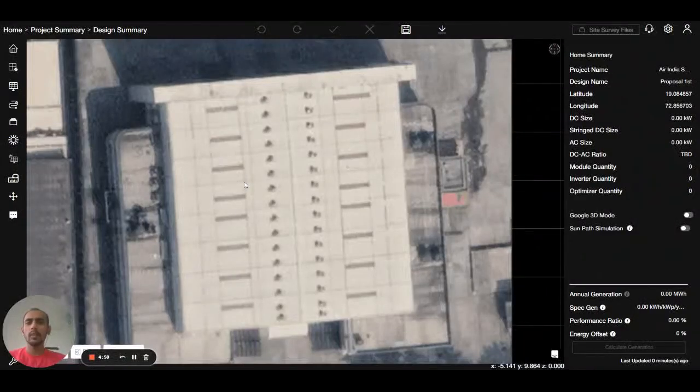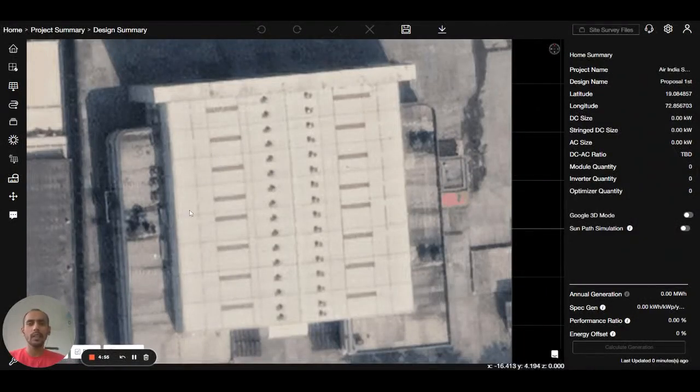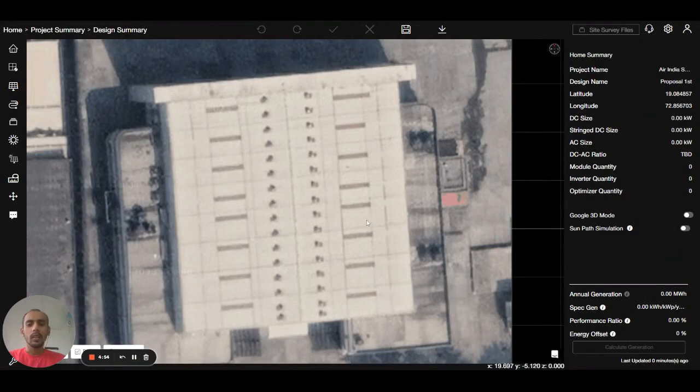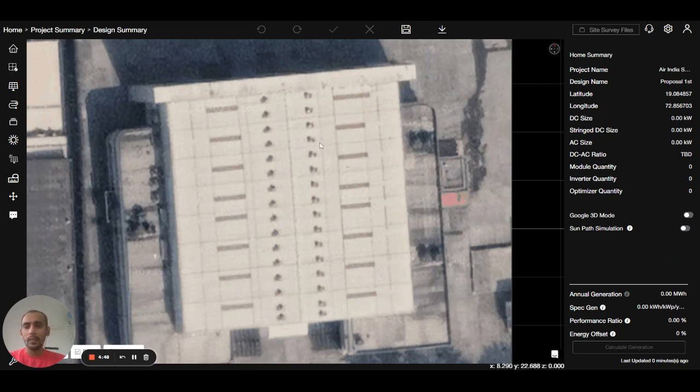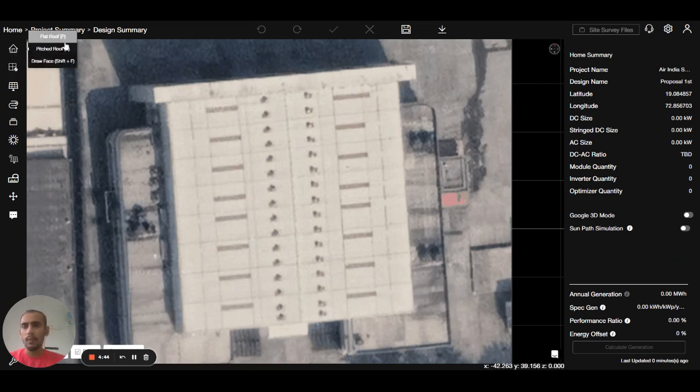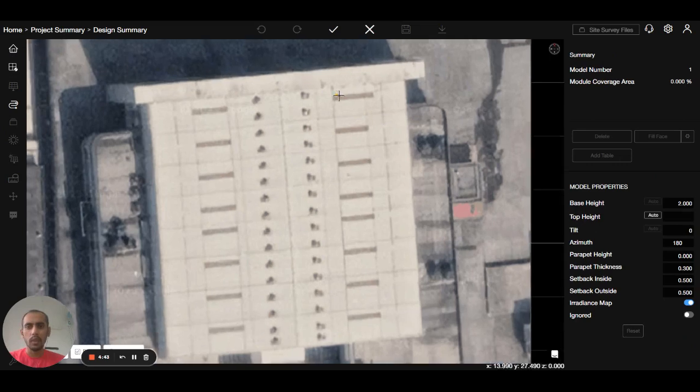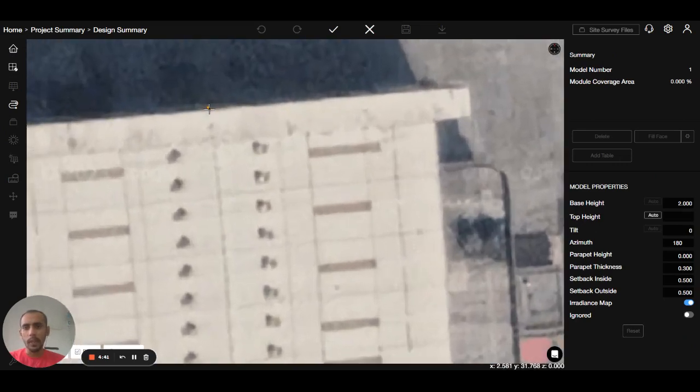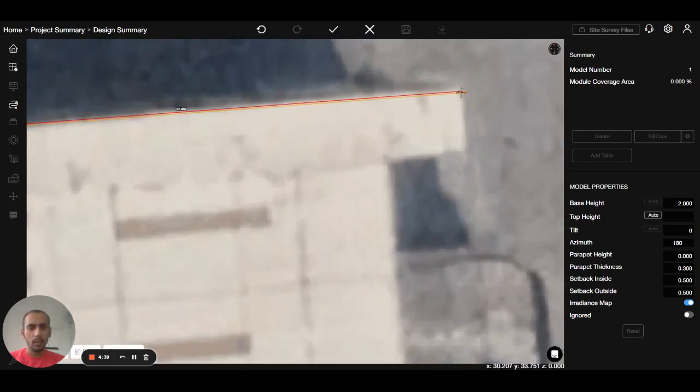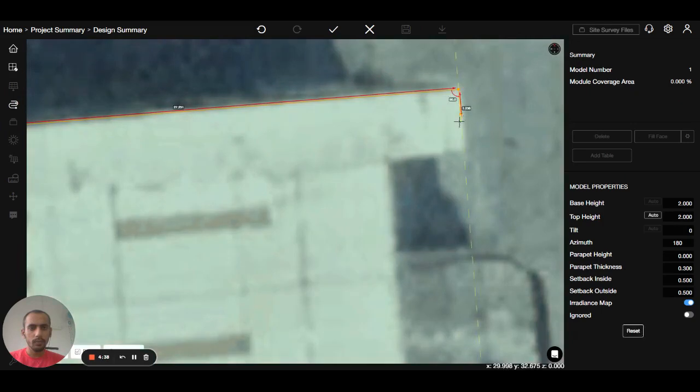Hello guys, in this video we'll learn about how to make the site with the help of all the tools present on the left side. First we will start marking the boundary. We will go to the model flat roof, we will zoom in for better accuracy like this one.